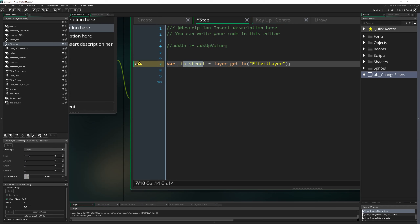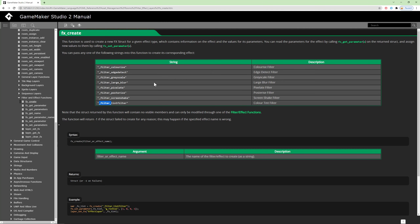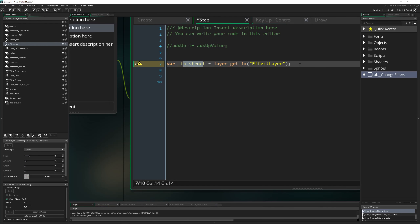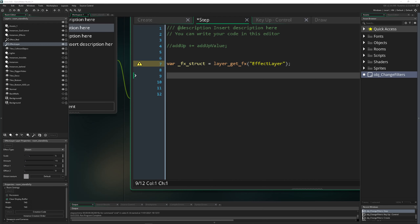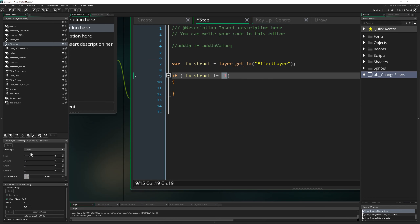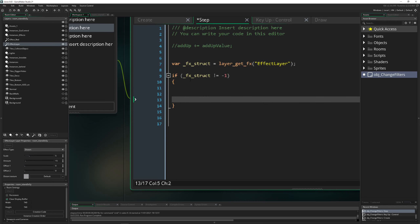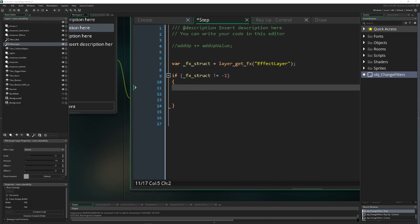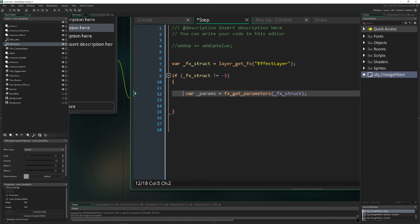We apply one variable and change one variable in the specific layer. We use effect_struct — this is the same stuff you see in the manual, which I'll cover in the second part. We check if the struct is not minus one — minus one means no filter is applied to that specific layer. If it's valid, we grab the parameters.